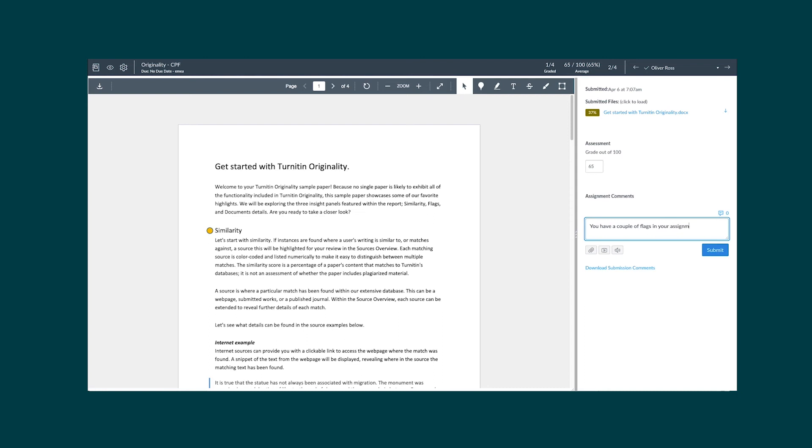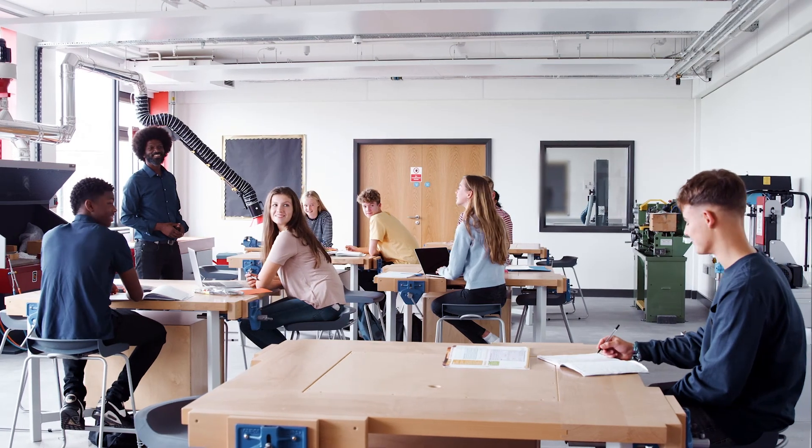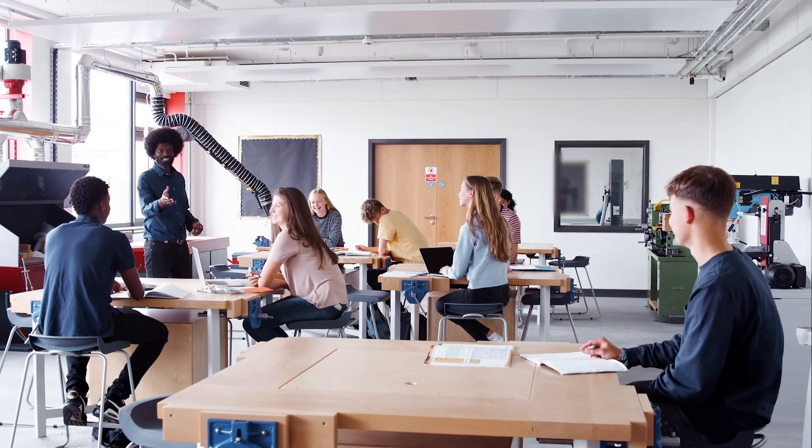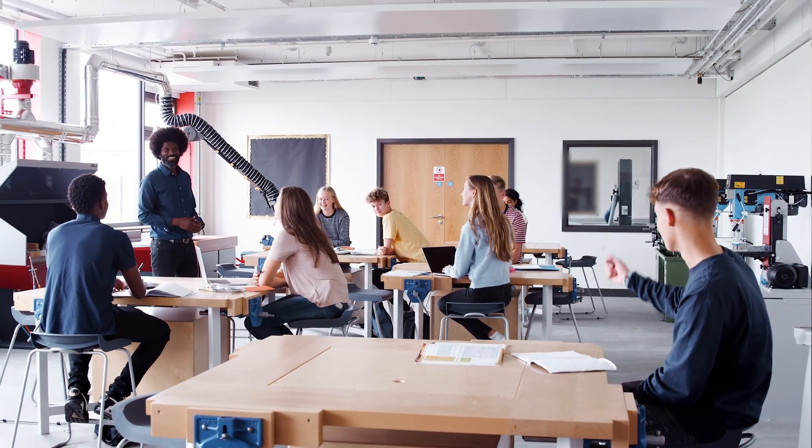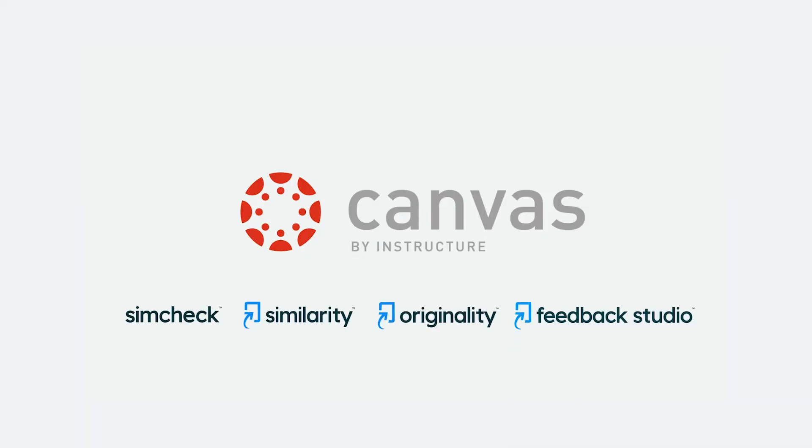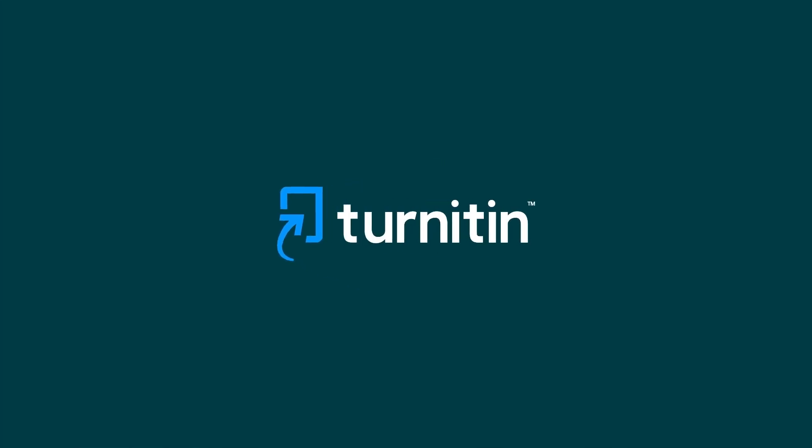Join institutions around the world who are empowering their students to be more independent. To learn more about integrating Canvas with Turnitin, visit www.turnitin.com.